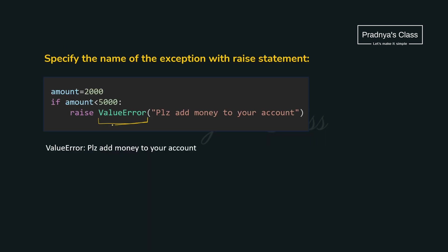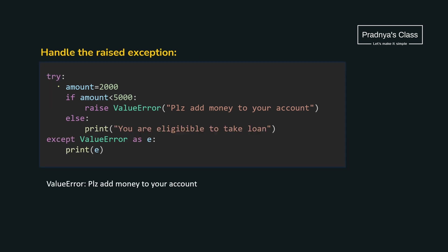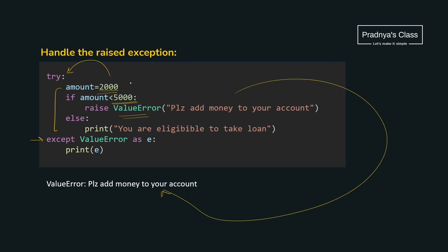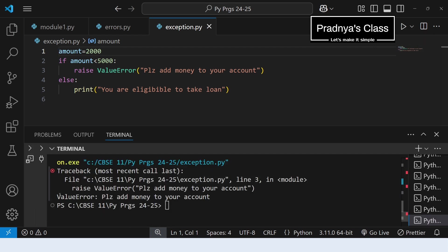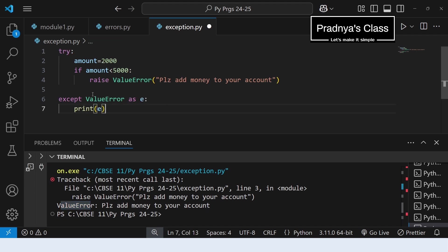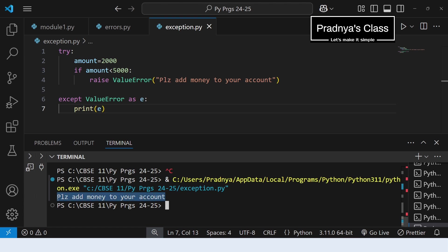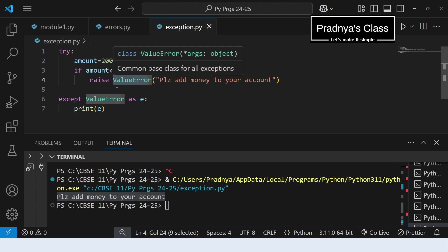If you want to specify the exception name you can, since we already know the built-in exception names. But a question arises: if an exception is raised, the program will terminate again — how to handle it? For that, use try-except block. Write the code in the try block and handle it in the except block. When the amount is less than 5000, you get a ValueError. We initialized 2000, which is less than 5000, so we get the exception. Enclosing the code in a try-except block gives us the proper message without terminating the program.